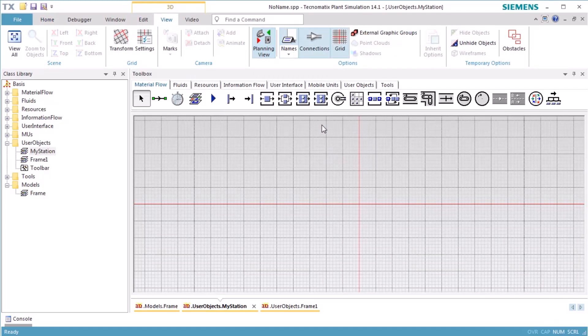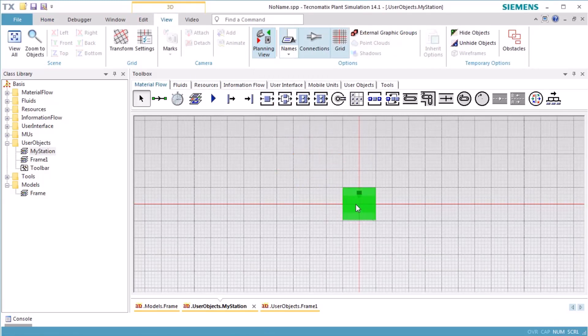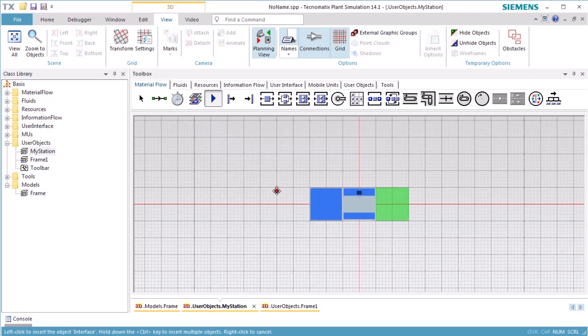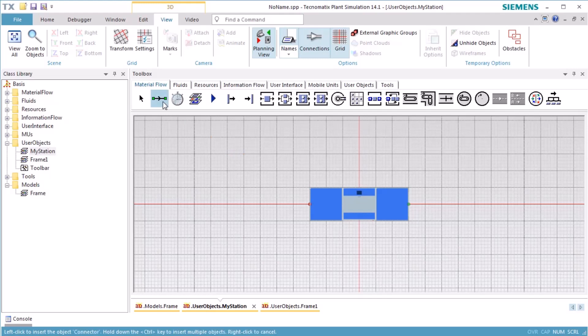We insert a station and a buffer in front of the station and a buffer as a successor of the station. To connect our station with other stations, we have to add two interfaces. Connect the interfaces with the buffers.